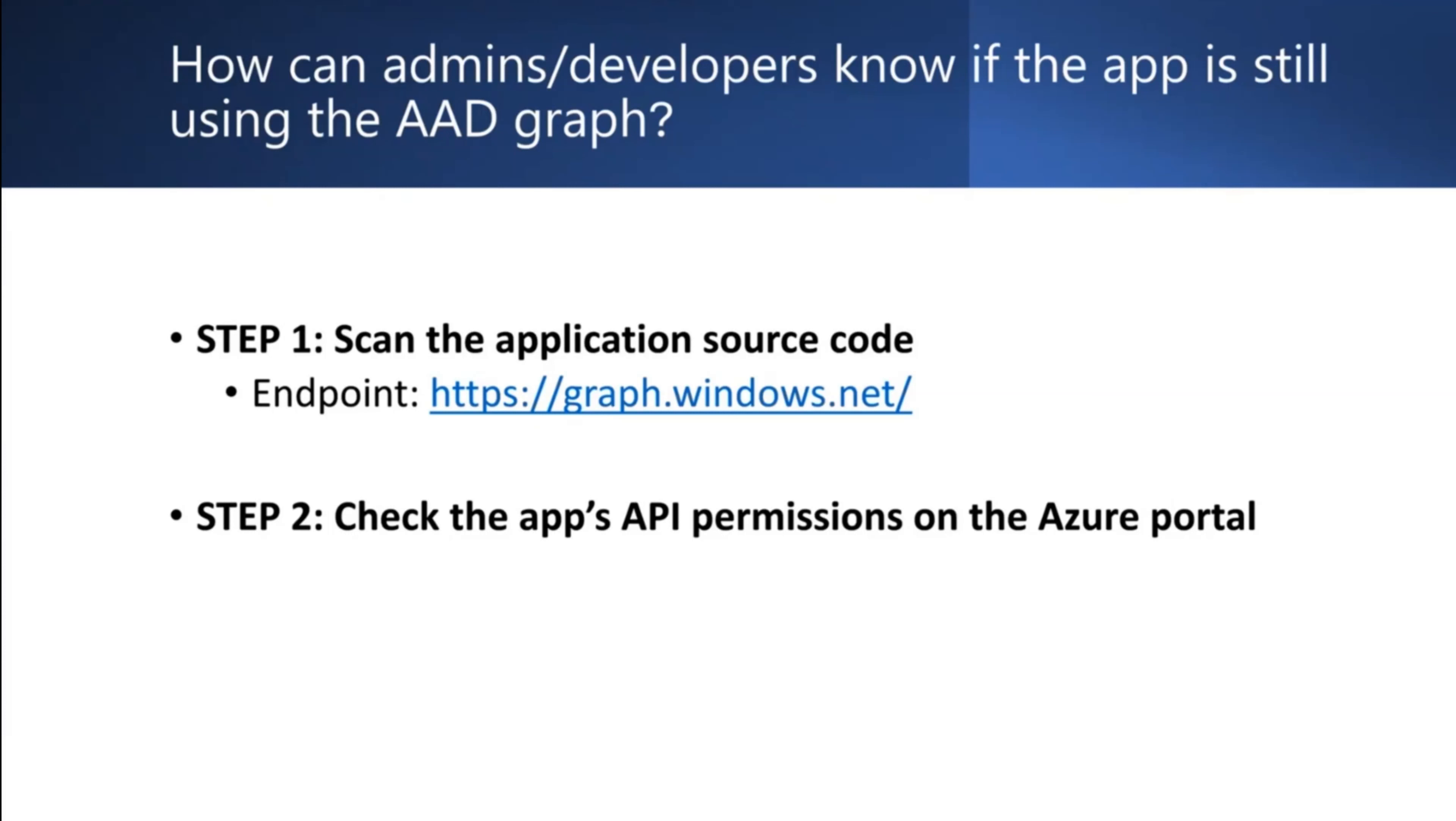In the second step, you can use this application ID to check the application's API permissions. Let us walk through these steps together in the Azure portal.